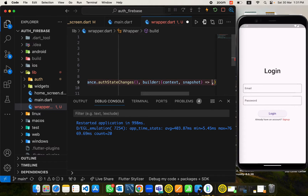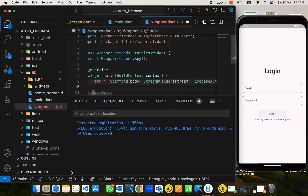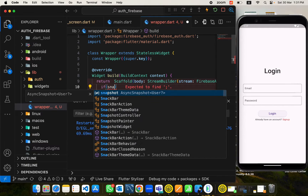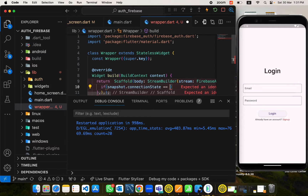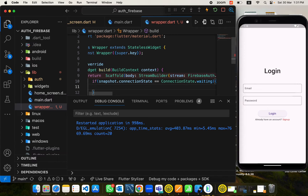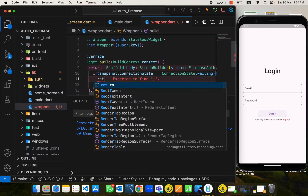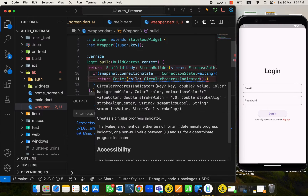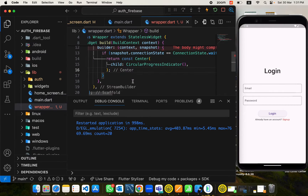Whenever the user is logged in, this user is not null. Whenever the user is signed out, null is returned. Based on these values we can put our logic for login and sign up and control our navigation. We get a snapshot of the user value from here, and based on that we can put our logic for login and sign out.